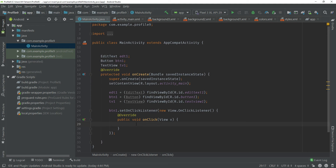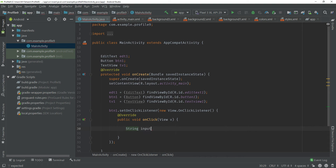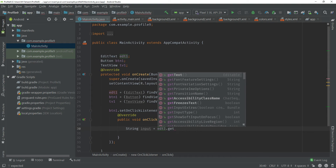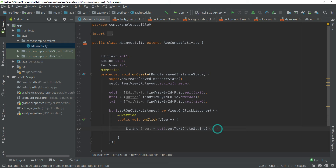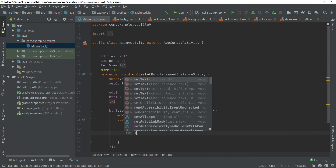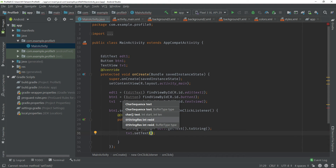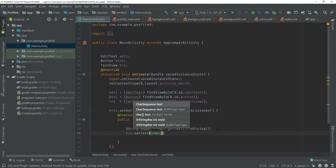Inside the onClick block, declare a variable: String input = edt1.getText().toString(); — this line gets the input from our EditText and stores it in the string variable. Then type tv1.setText(input); — the setText function sets the text on our TextView. Our app is now complete, let me run it and see what happens.